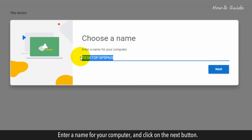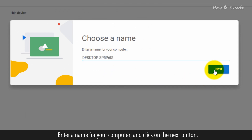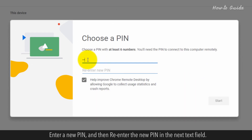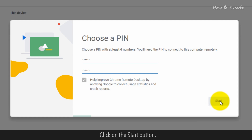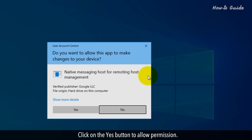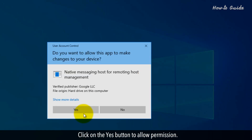Enter a name for your computer and click on the Next button. Enter a new PIN and then re-enter the new PIN in the next text field. Click on the Start button, then click on the Yes button to allow permission.